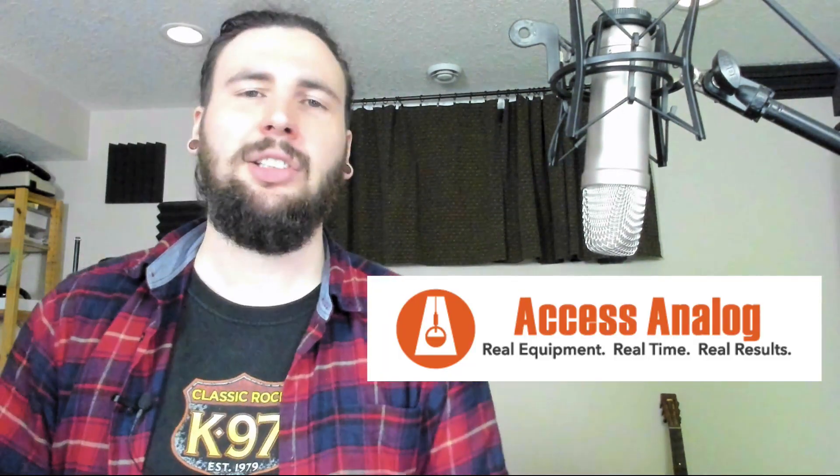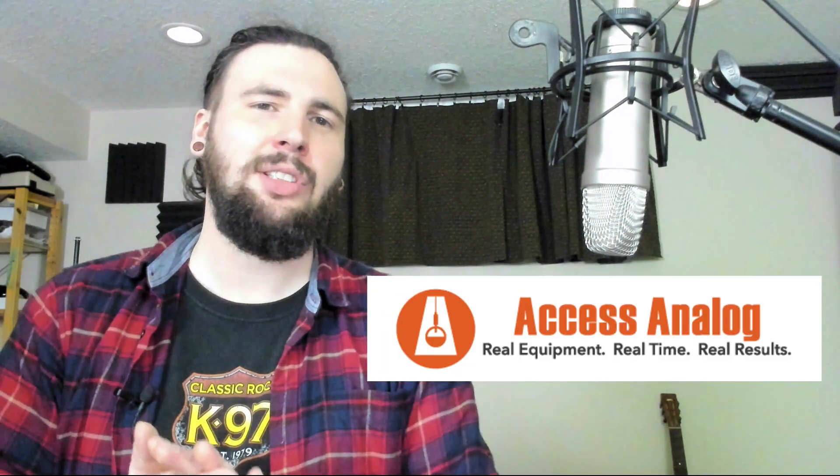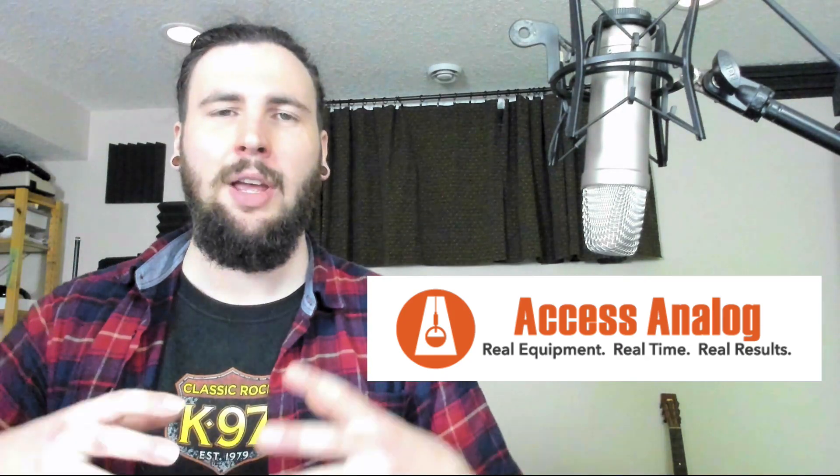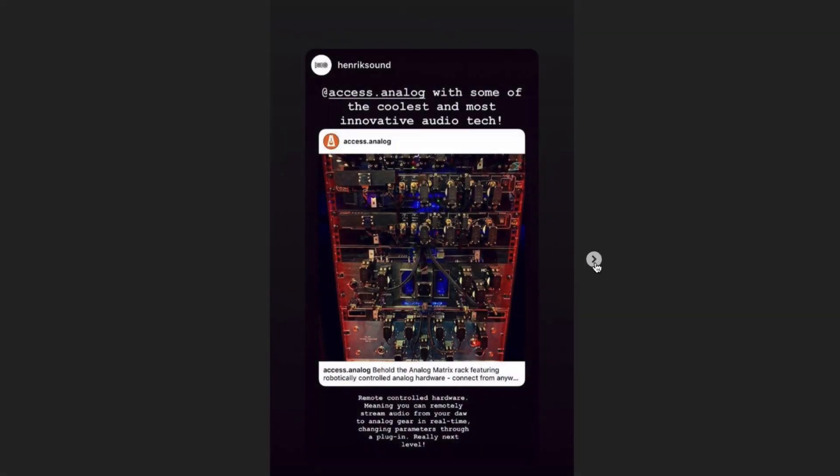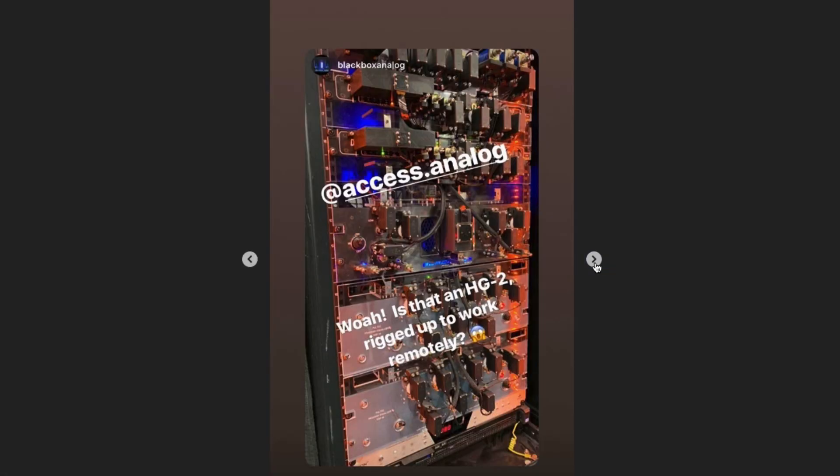They're a service that allows engineers to remotely access real analog equipment using the cloud. So they have analog equipment in their facility and they use robotics to remotely control those analog pieces of gear from anywhere in the world. And all you need to access this is a strong Wi-Fi connection. This definitely puts to rest the debate on emulations. Which is better? UAD, Waves? Well, now you can actually use the real thing for a fraction of the price of going out and buying the unit.